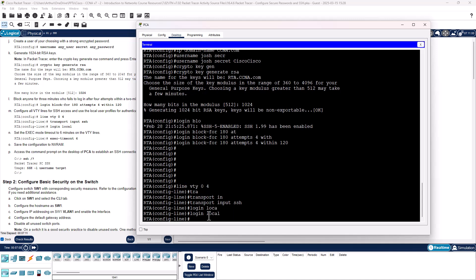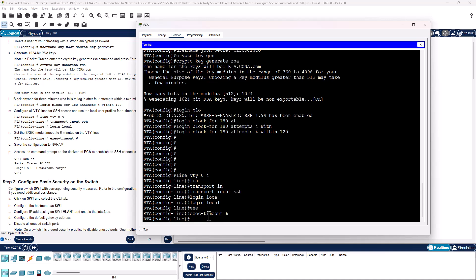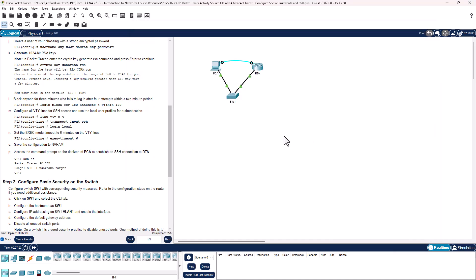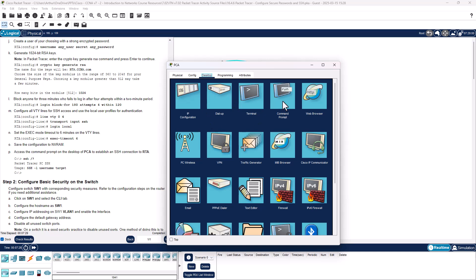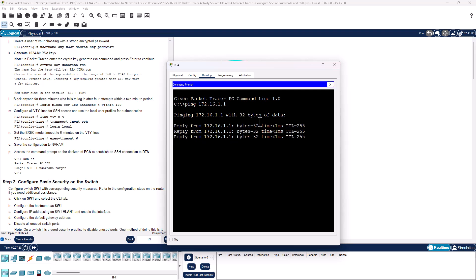We also want the exec timeout to be 6. Let's hop over to our PC and ping 172.16.1.1. We can communicate with it. Perfect.